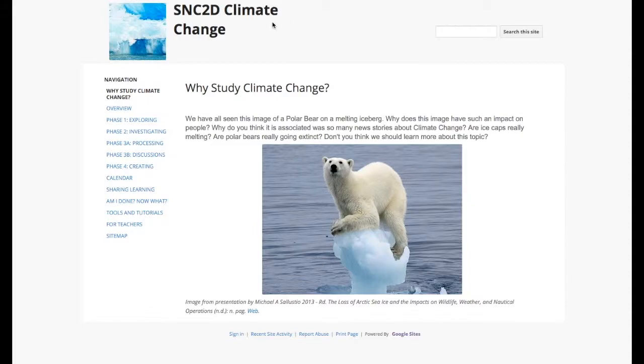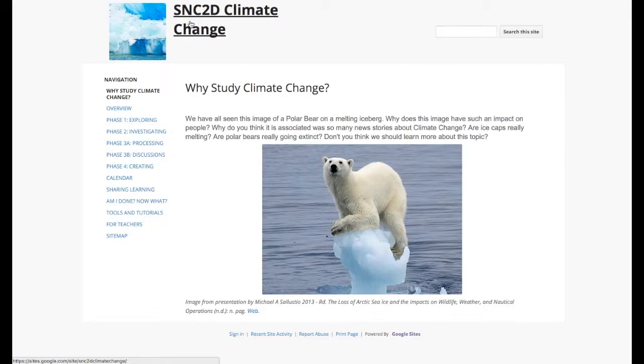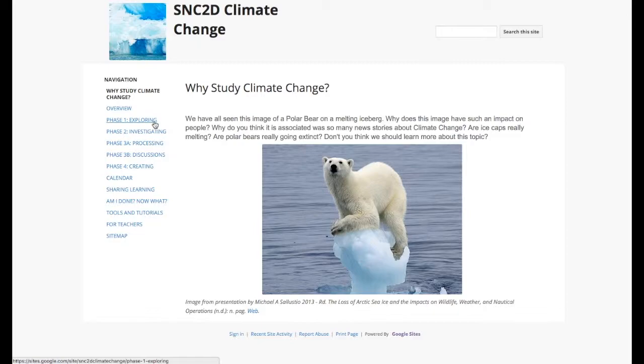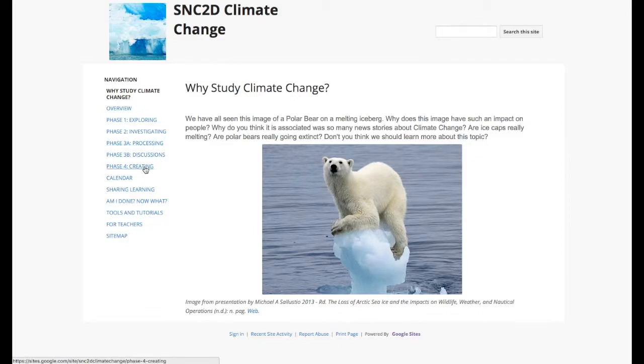So the attempt here was to take the grade 10 climate change unit and create a knowledge building center based on the inquiry model. We were going to be looking at exploring a topic, investigating that topic, processing information about that topic, and creating something about that topic.